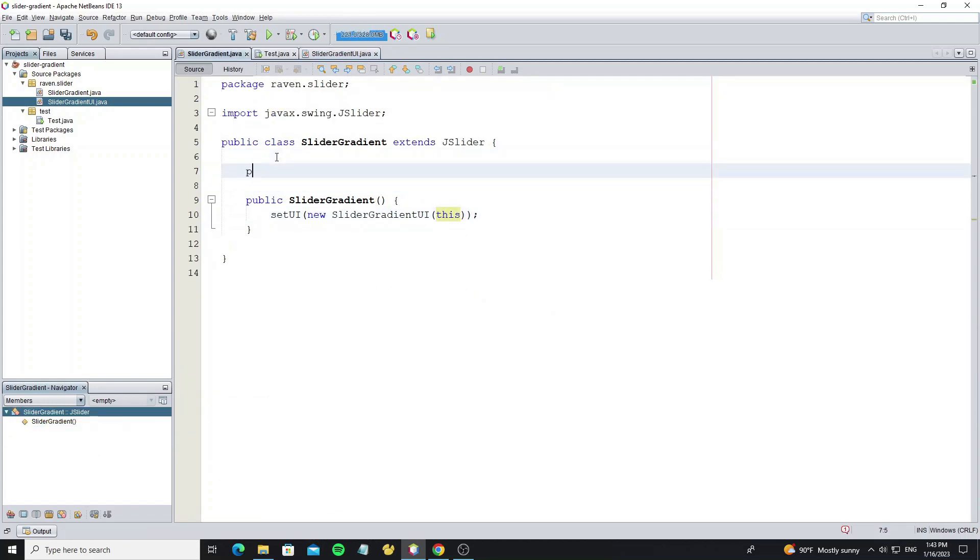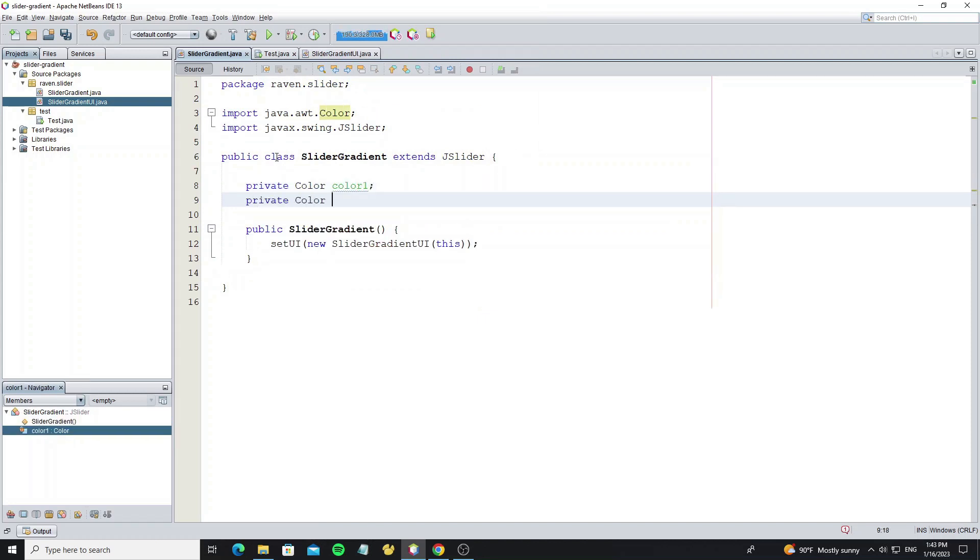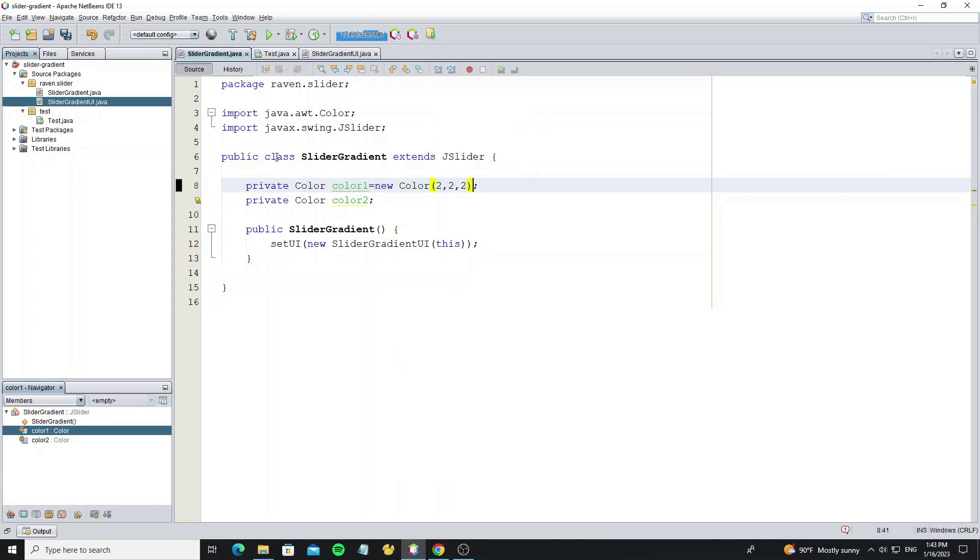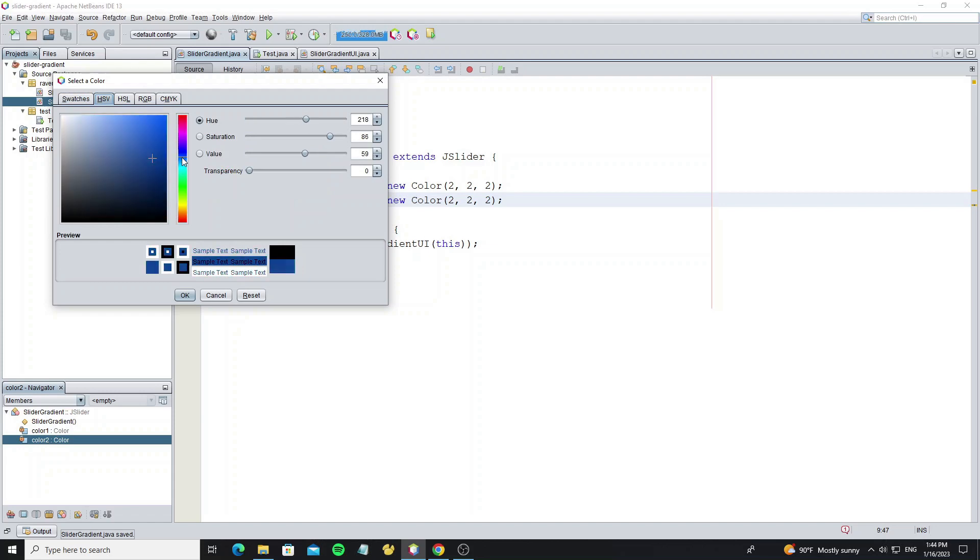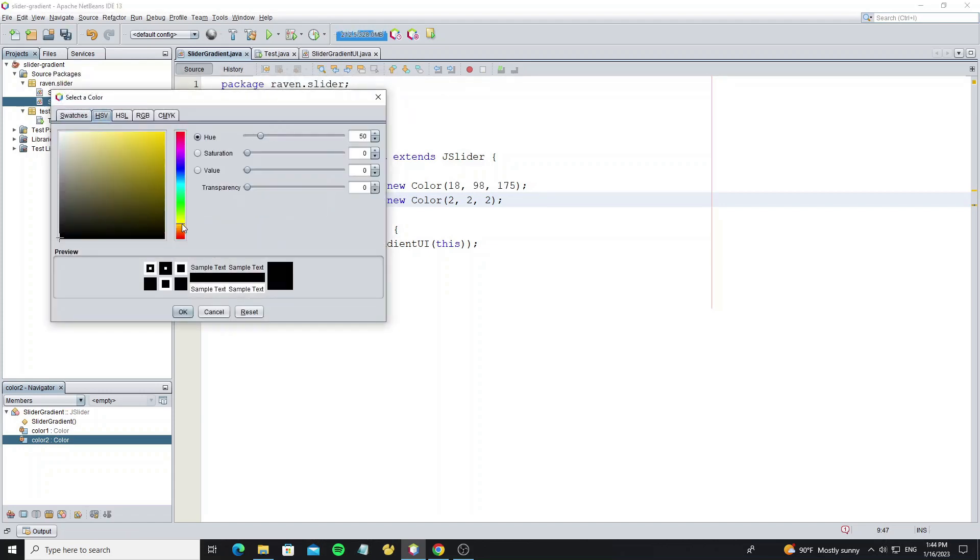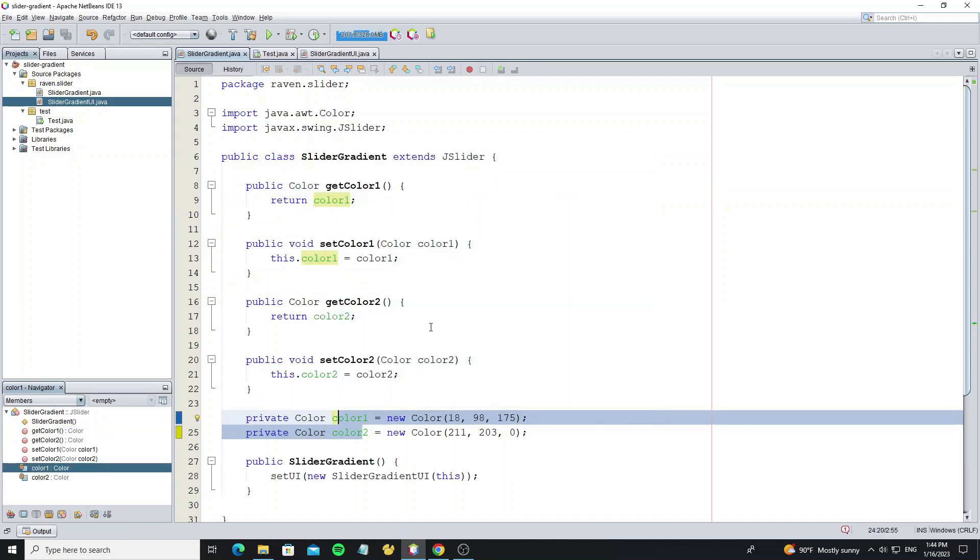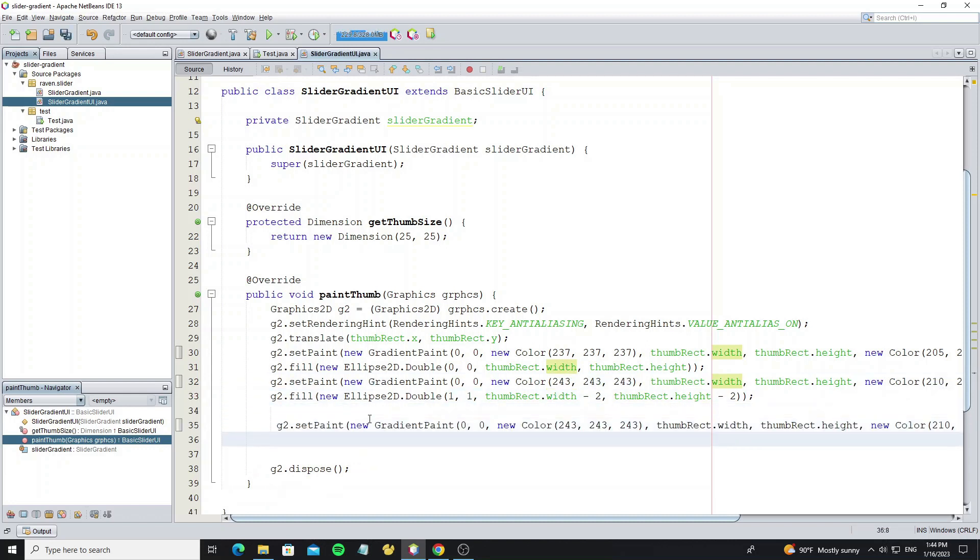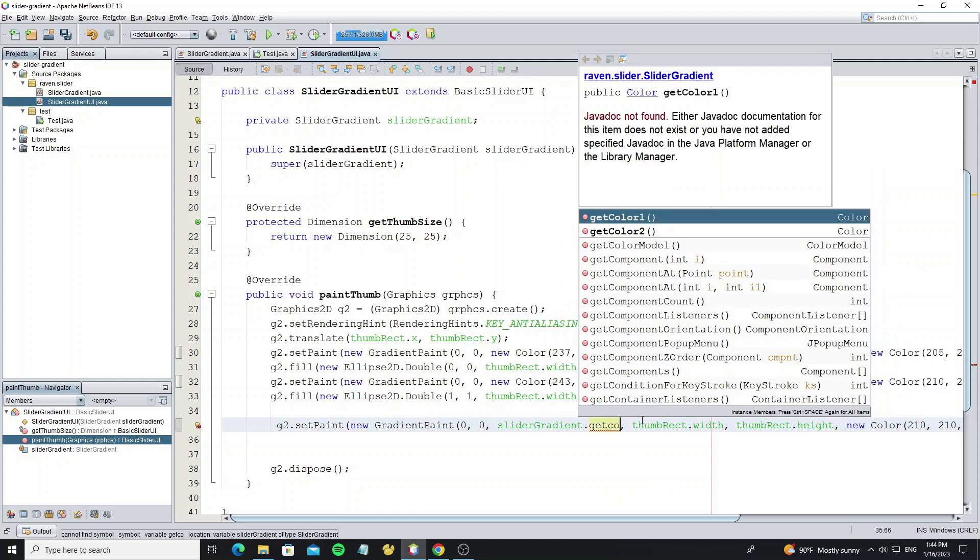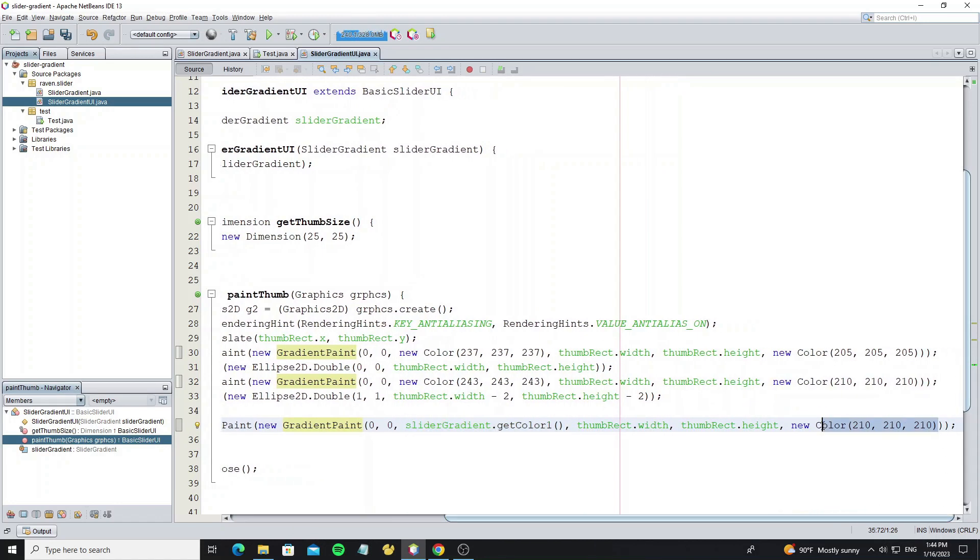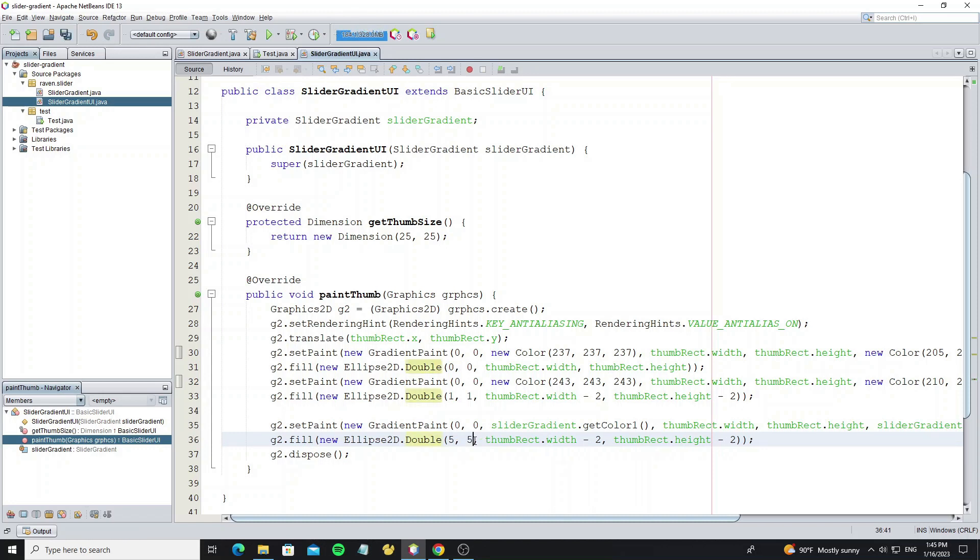Go to slider gradient class, create two color object for gradient color property, and initialize with any color you want to show in default. Encapsulation both field for make getter and setter method. Go to slider UI and the same we copy setPaint gradient method and change the color, but the color we should take from the slider gradient object. And also copy fill Ellipse2D.